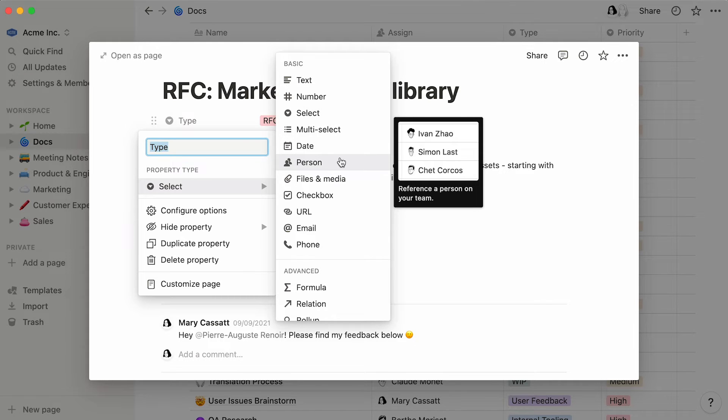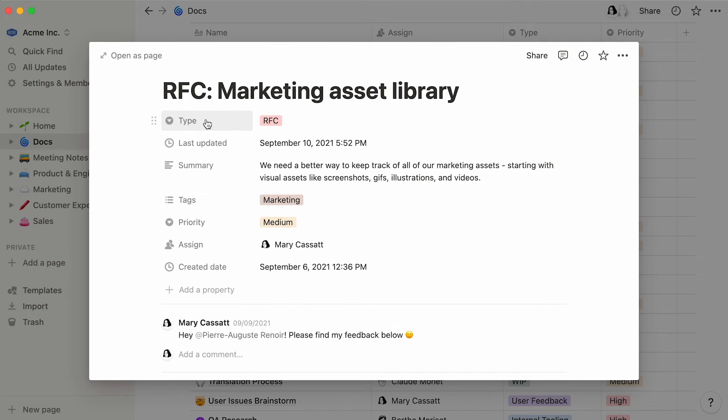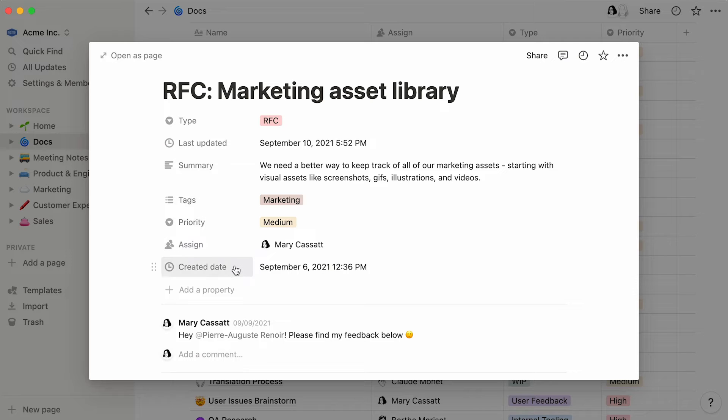In this case, the team decided to record the type of every doc, the last time it was updated by a team member, a short summary of the doc, relevant tags, the priority level, the person the document is assigned to, and finally, the date the document was added to the database.